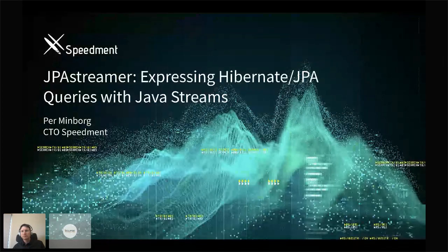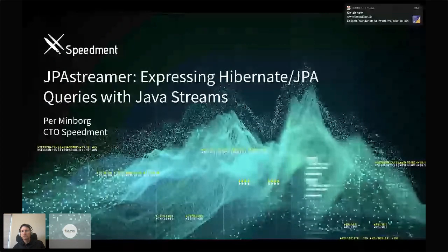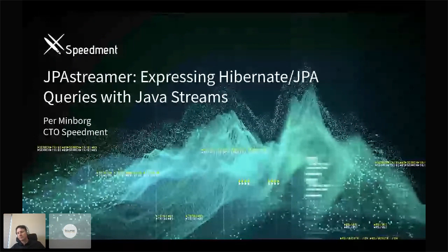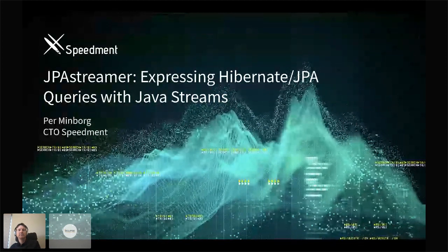Hello everybody, and welcome to another Jakarta Tech Talk. I am thrilled today to have joining us Per Borg, founder and CTO at Speedment. Per today is presenting JPA Streamer, expressing Hibernate JPA queries with Java streams.